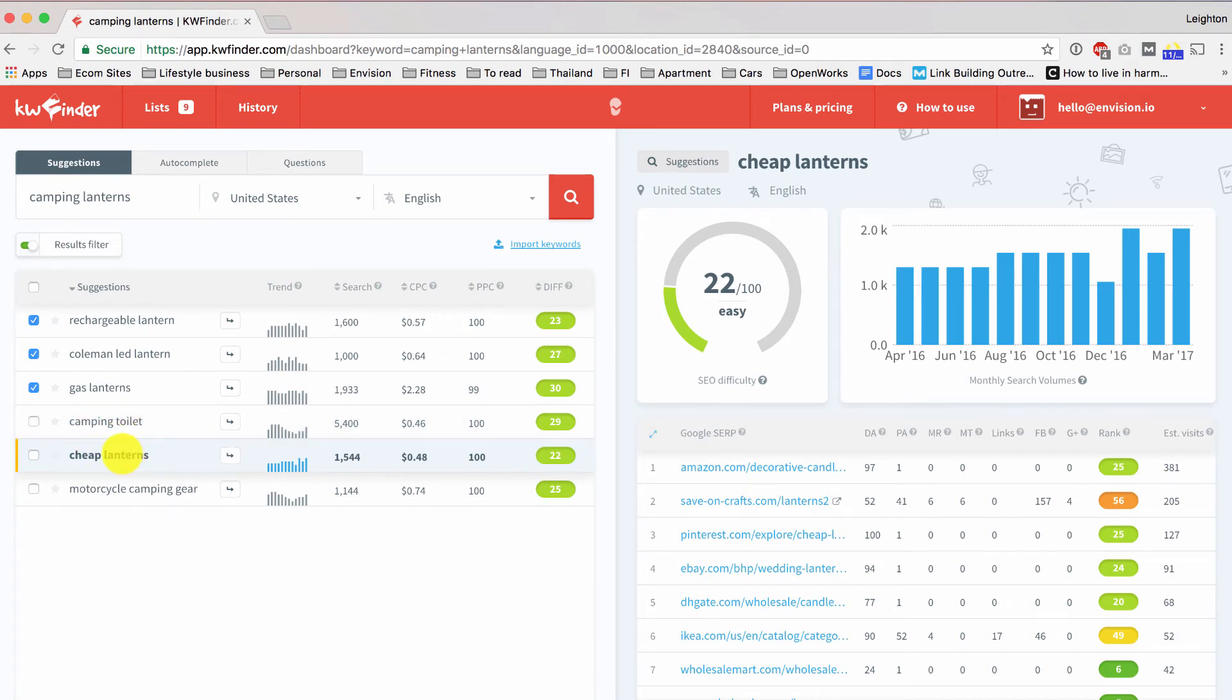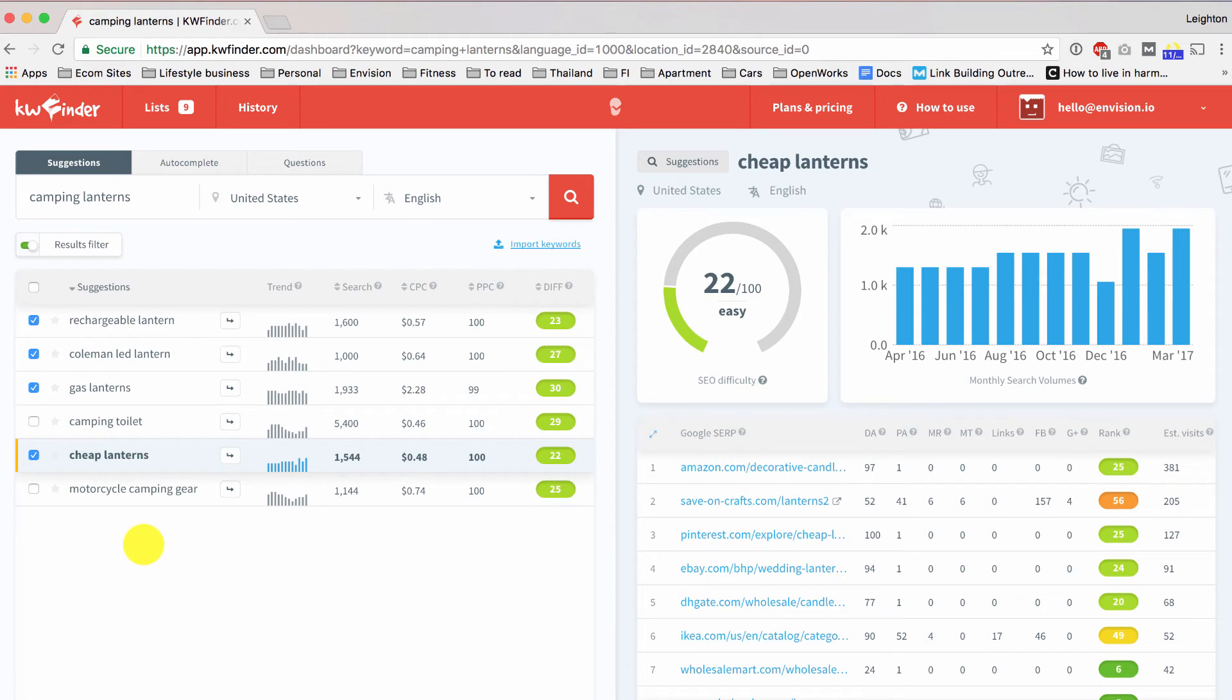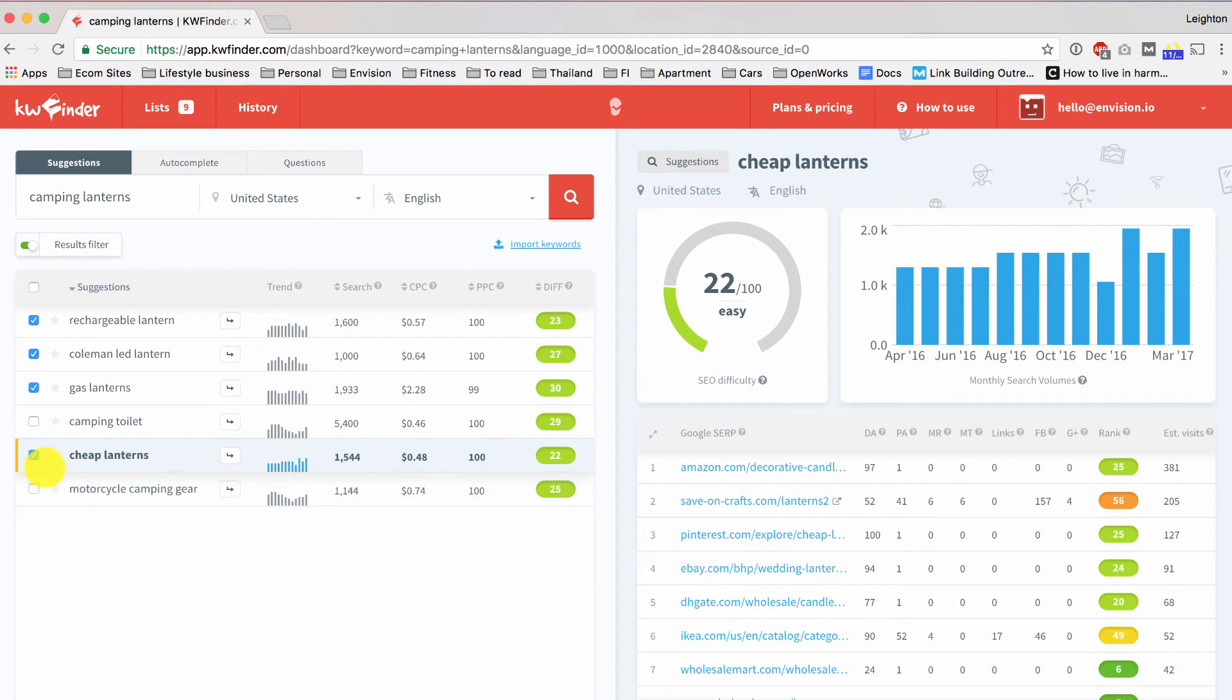Cheap lanterns, I mean, we can include it if that's what you want to target. Maybe you don't want to market your products as being cheap. Maybe you market them as more of a high-end thing, so I wouldn't want to include that, but we'll go ahead and include it. And then finally, motorcycle camping gear. Let's just say for this example that we don't have any motorcycle camping gear, so we're not going to include that.